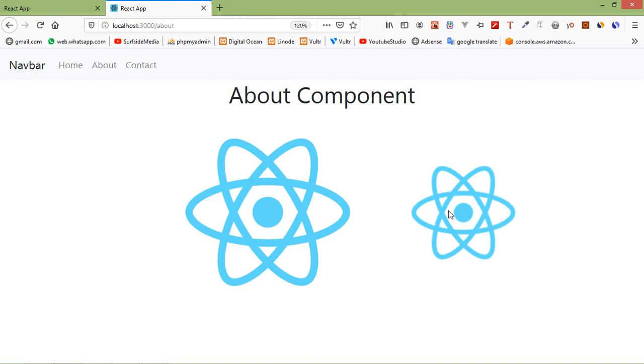That's all about importing images in React. Thanks for watching this video. If you still have any kind of question, you can ask me in the comment box. Don't forget to subscribe my channel. Thanks for watching.